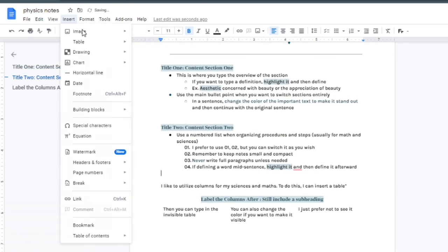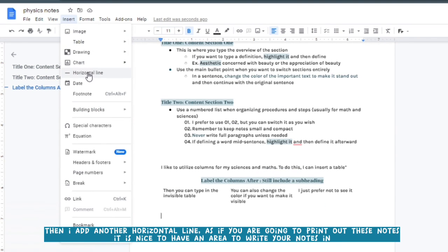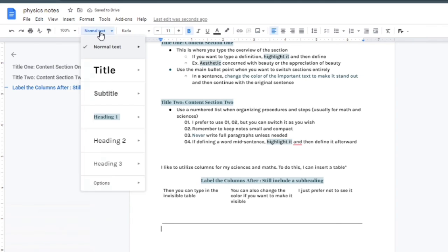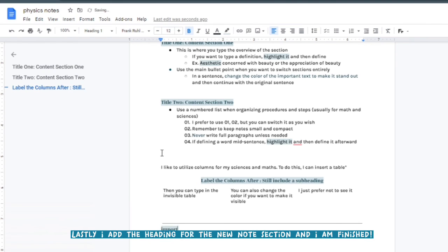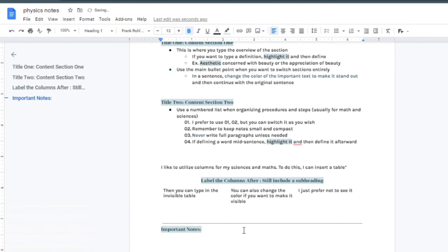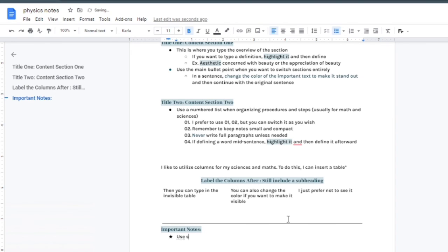What I like to do if you're printing out your notes is to print out a little section for handwritten notes. As you can see at the bottom, I have handwritten notes, and that leaves a little area for me to write out what I need.